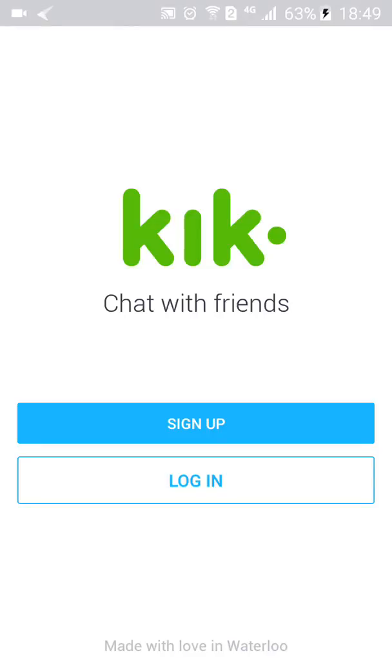Hello and welcome to OnlineQ's YouTube channel for your online queries. In this video I'll show you how you can permanently delete your Kik account.